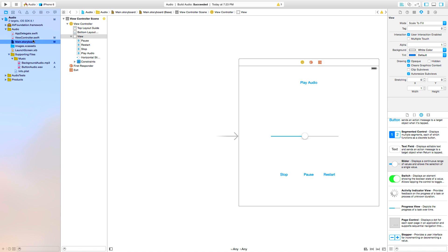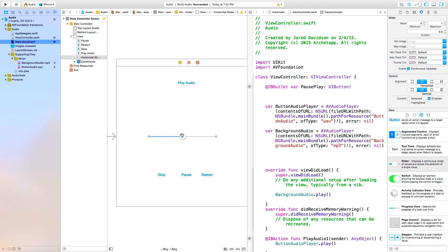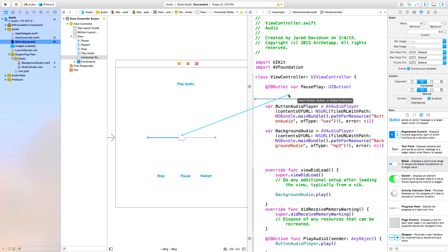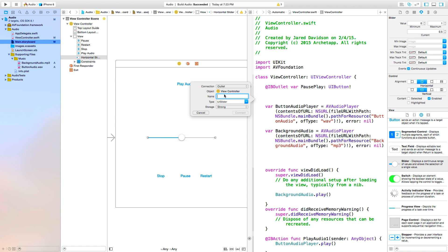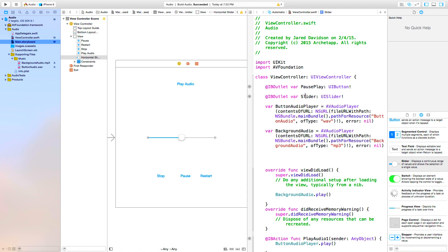Now let's connect this slider that we just created with our ViewController.swift file. Open up the assistant editor, and we want to control-click and drag from our slider. We're going to make the connection type an outlet — it's going to be an outlet because we want to name this slider. So the name of this is 'slider'. Pretty clever name, I know.